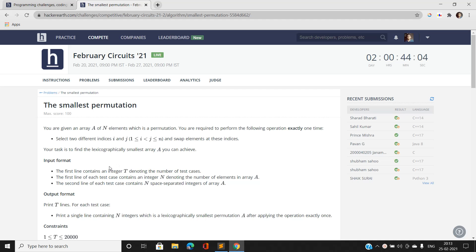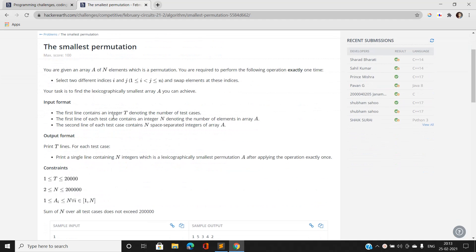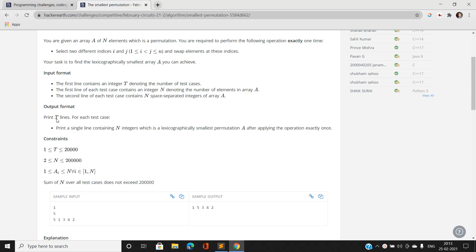The input consists of the number of test cases, the size of the array N, and N space-separated integers. For each test case, we have to print the lexicographically smallest permutation A that we can achieve by selecting two distinct indices and swapping the elements at those indices.